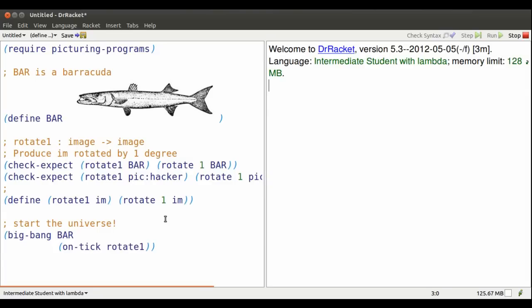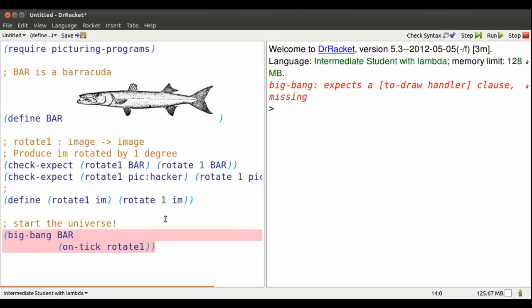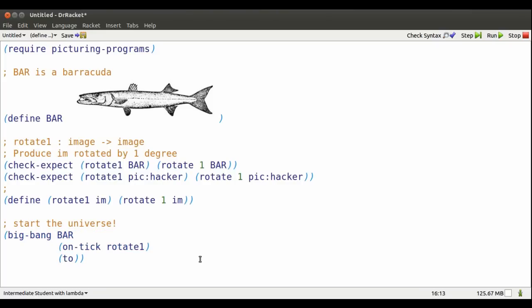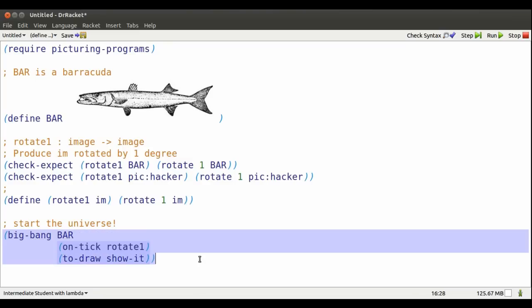Try running that. Oops, Big Bang wants to know how to draw a bar. So I can edit my Big Bang invocation and say to draw, just show my universe.